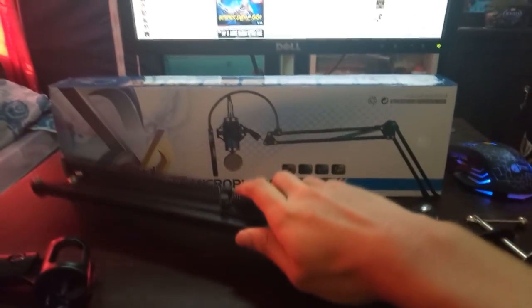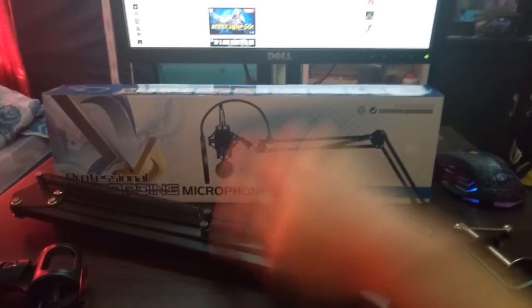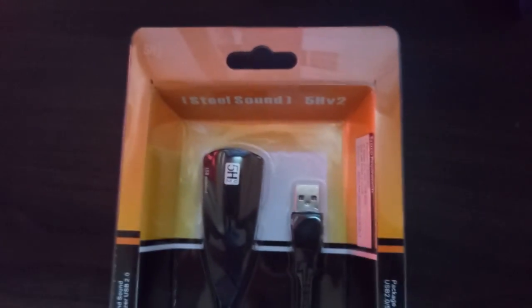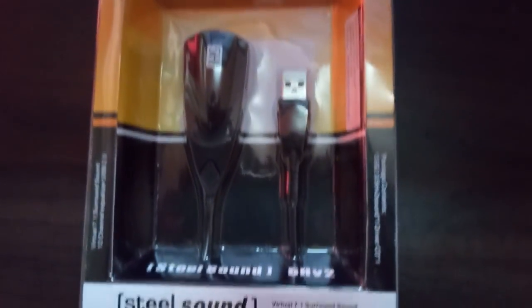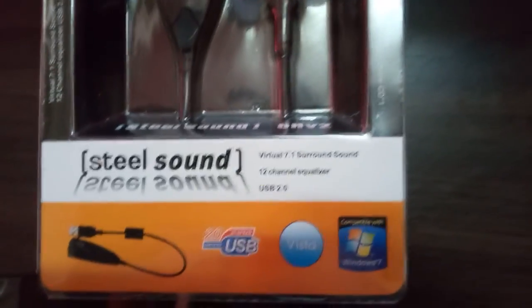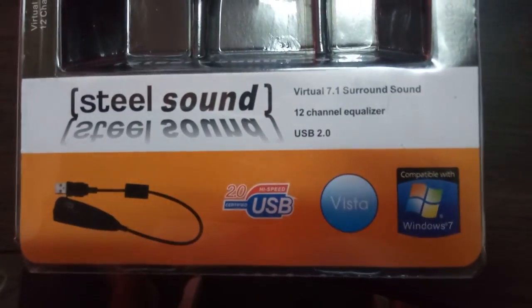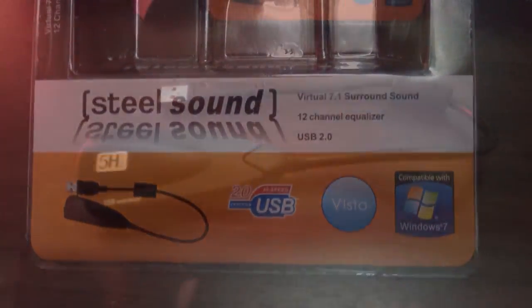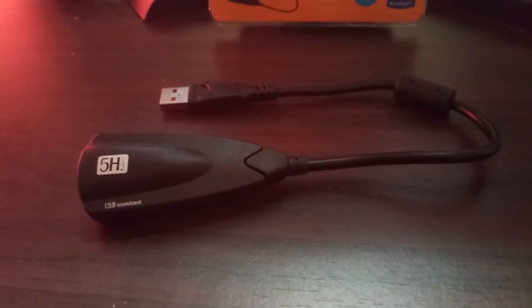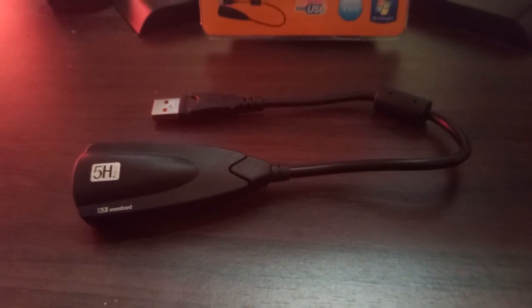The build is pretty decent and sturdy in my opinion. As for the sound card, we will be using Steelsound 5H V2 USB sound card, which has 7.1 surround sound and 12-channel equalizer.